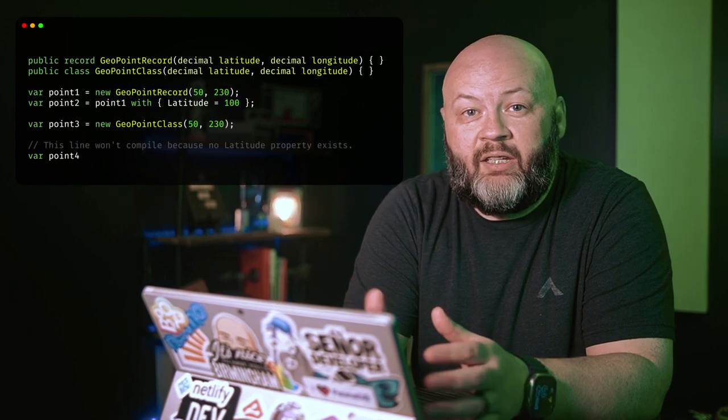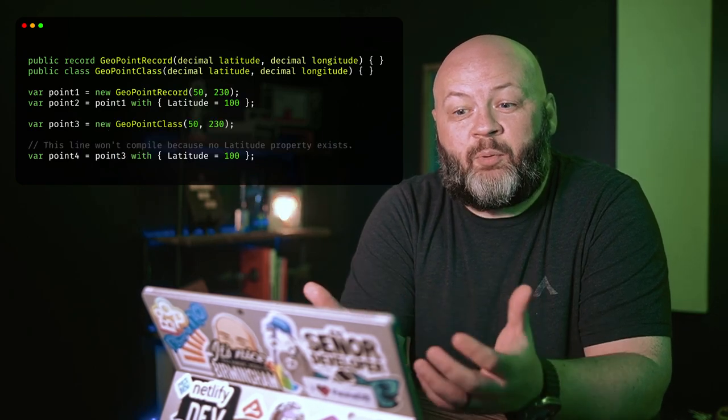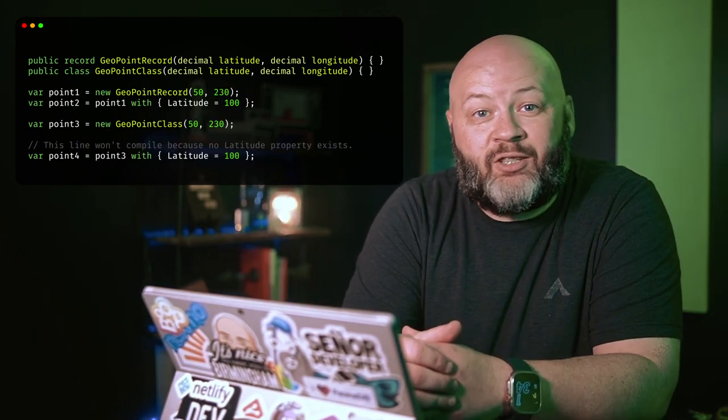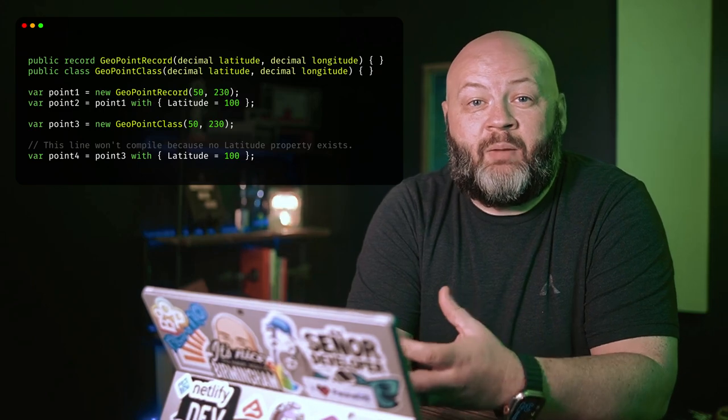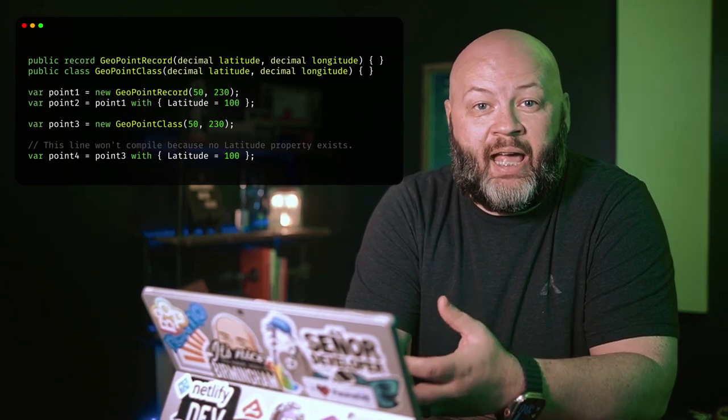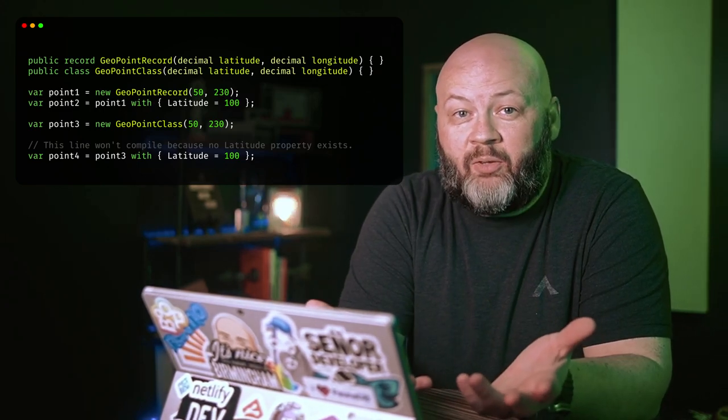Primary constructors on record types have existed for a bit, but this behaves a little differently. Unlike a record type, public properties aren't automatically created. So if you have a parameter with, say, latitude, it won't create a public property called latitude. You could do this yourself, but just be aware of that — and you won't be able to use `with` by default. You'll have to add that property first.